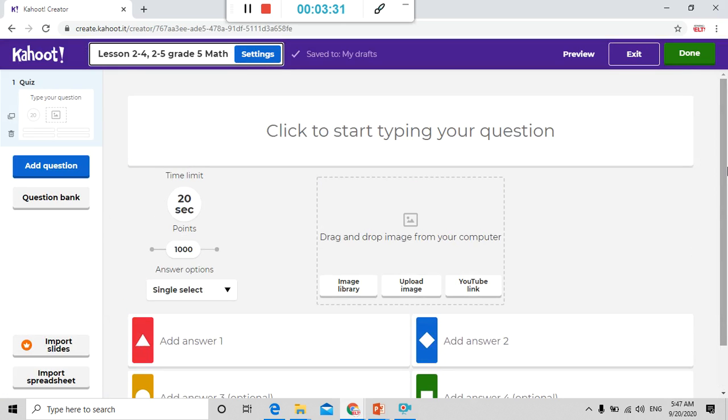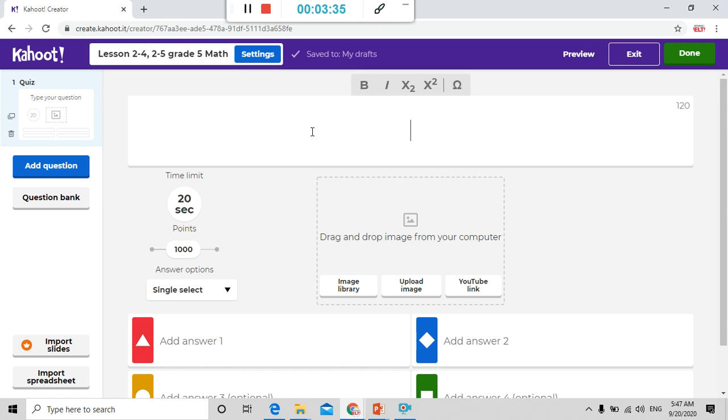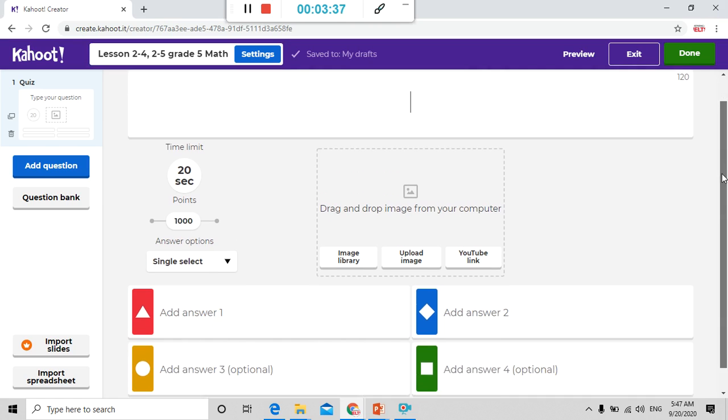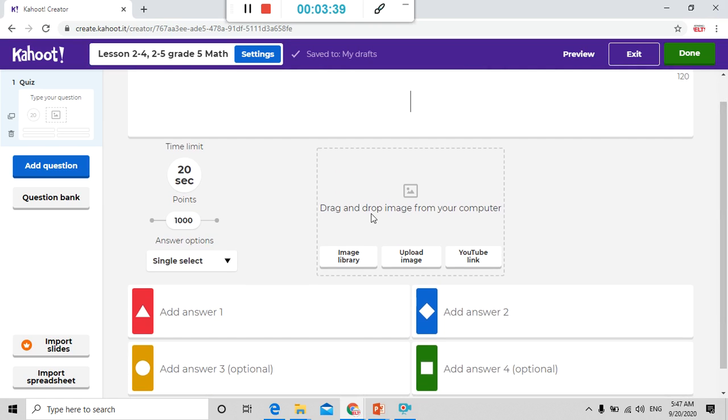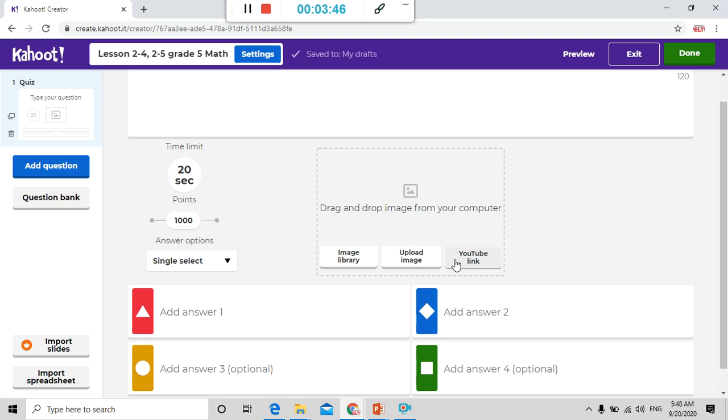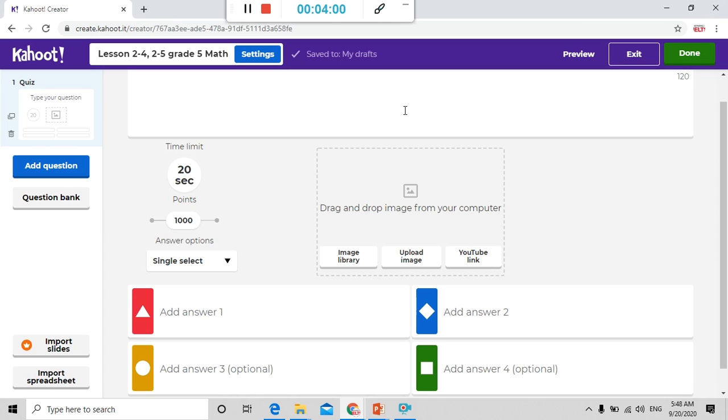Now here I start. I just press done. Now it's ready. Now just I can add the questions. Here I add question. This is the first question. Here I start. You can drag and drop image from your computer. You can take from image library. You can upload image. You can take YouTube link. Here let me write question. I know that lesson 2-4 and 2-5 are related to what we call decimals, adding abstract decimals.